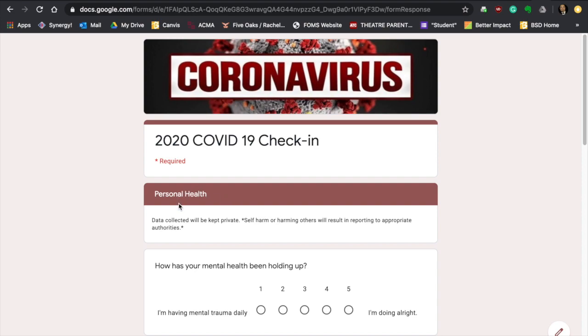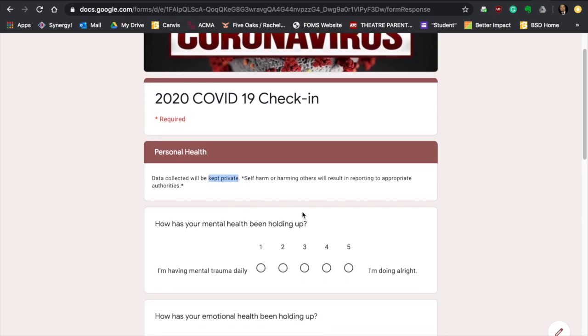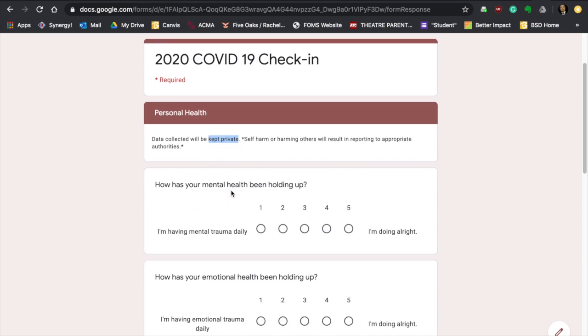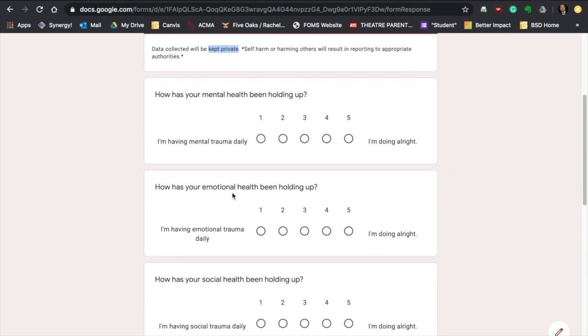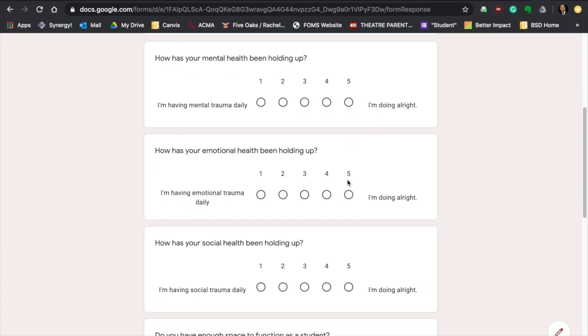This next part is the personal health, and I'm very interested in collecting this data because I want to know how you're doing. A lot of this is private information. There is a note here though. Self-harm or harming others will result in me reporting it right away to appropriate authorities. It's my job, and I took an oath. I have 24 hours to report it if you are harming yourself or someone else. But, other than that, please let's be truthful with each other. I want to know if you're having mental issues. How are you mentally holding up? Are you having trauma? If you're having trauma daily, I want you to write number one. If you're having trauma maybe every other day, you're pretty much in a one or a two. If you're doing okay and keeping chipper mentally, then you want to be a four or five.